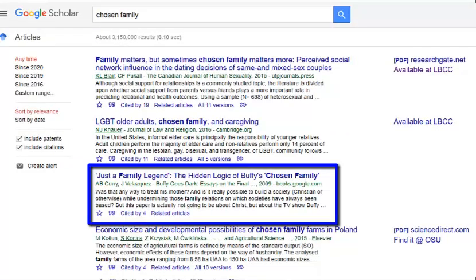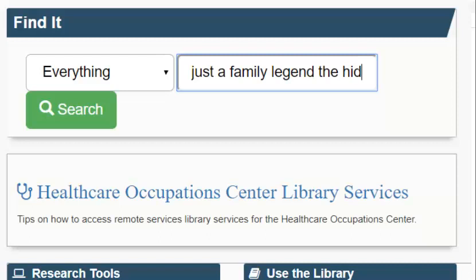The third result doesn't have any full text, because it's a book. It's unusual to find full text to a book. By clicking on the title, you may be able to preview a small portion of the book. To get access to the whole thing, go to the library homepage and search for the title in the library search box.